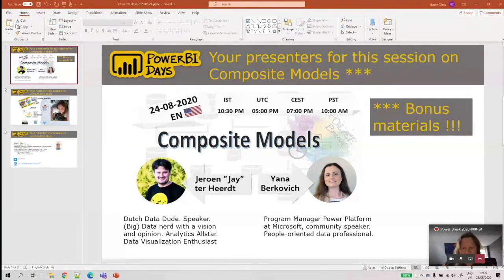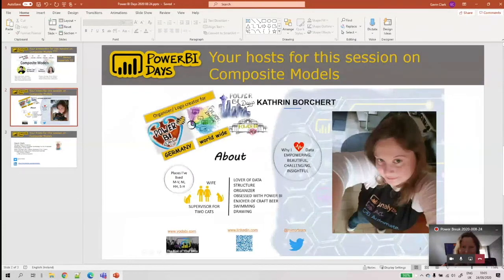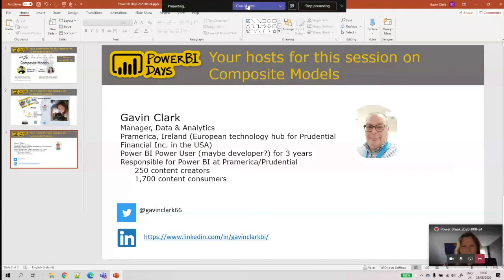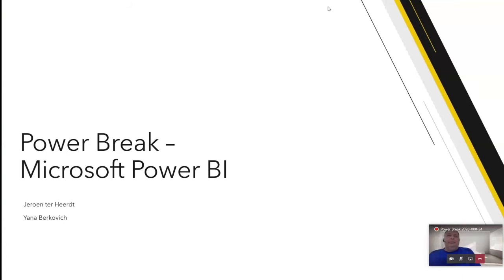We also have Catherine as one of the hosts — she's been heavily involved in Power BI, designed many Power BI logos, and organizes the Power BI Breaks. I'm based in Ireland, probably a power user rather than a developer, and I'm responsible for Power BI in our organization, which has around 250 people creating content and 1,700 consuming it. I'll hand control over to Jay now.